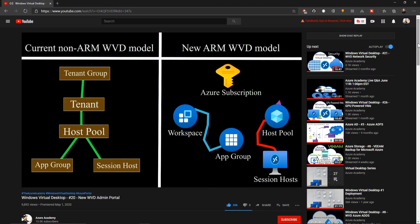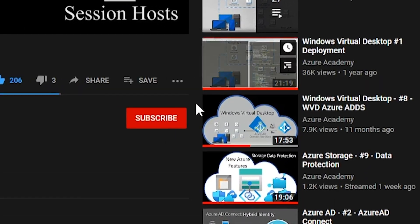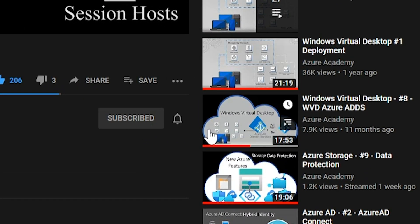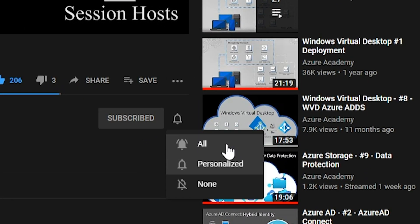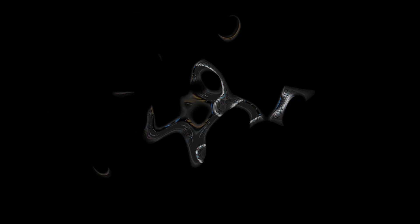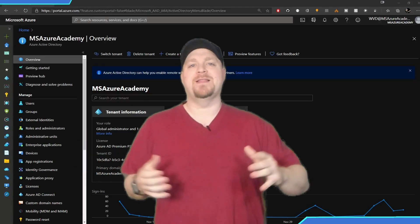If you want to master the Azure cloud, you can start right now by clicking the subscribe button and the notification bell so you don't miss anything. All right, let's get into this thing.